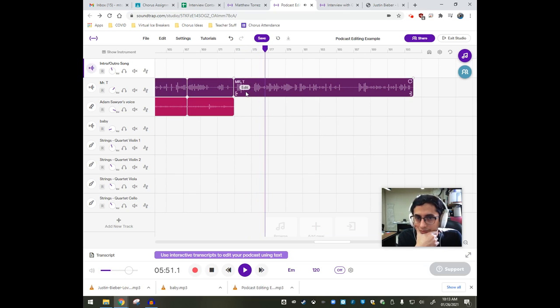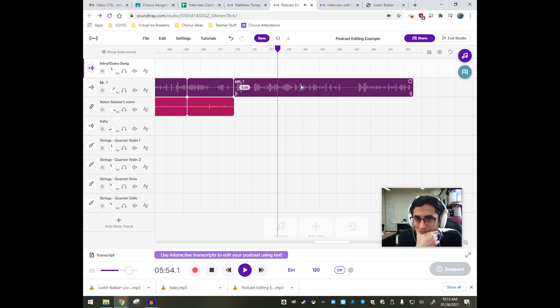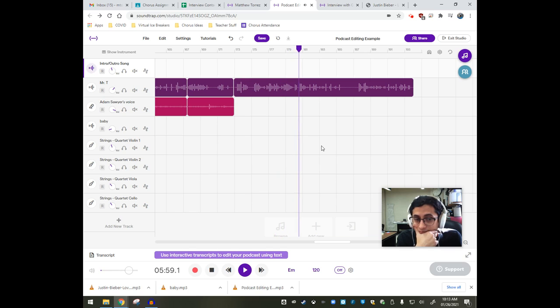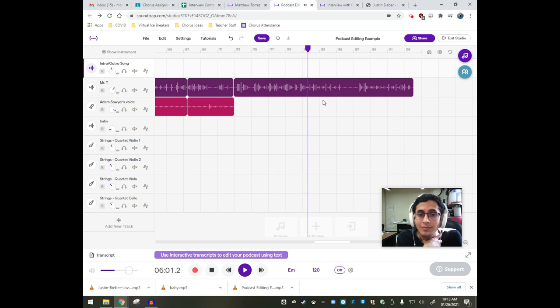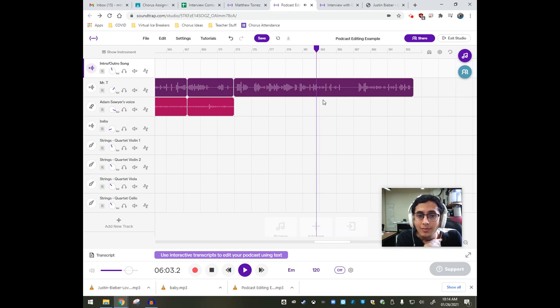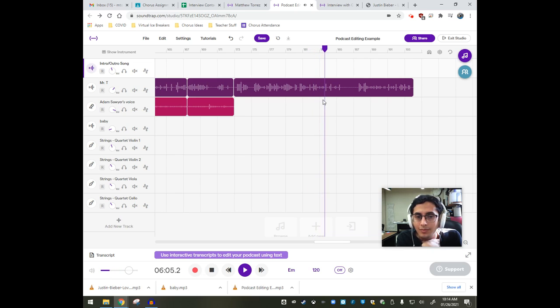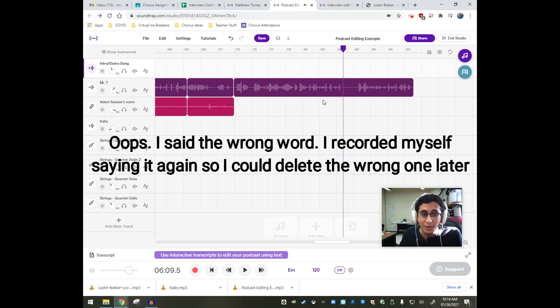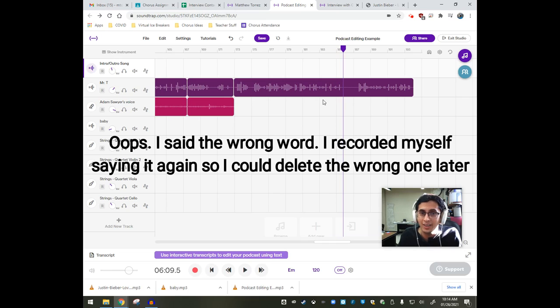All right. So I know from my conversation that I don't need most of this. Hey, Mr. Sawyer. All right. And I can get rid of this. Our podcast. So that wraps up our interview with Mr. Sawyer. Like I said, I don't think we got a direct answer, but it was definitely interesting talking to him about a pop artist like Justin Bieber.